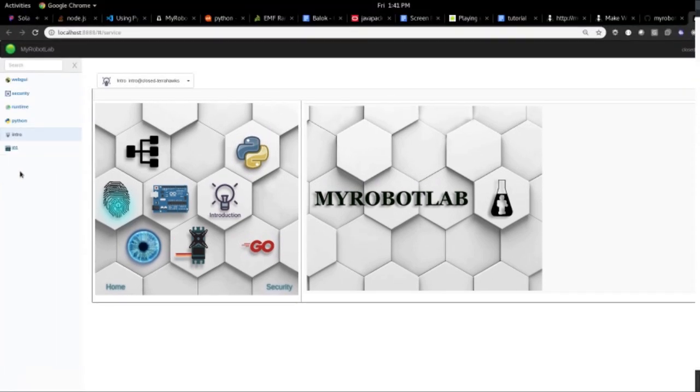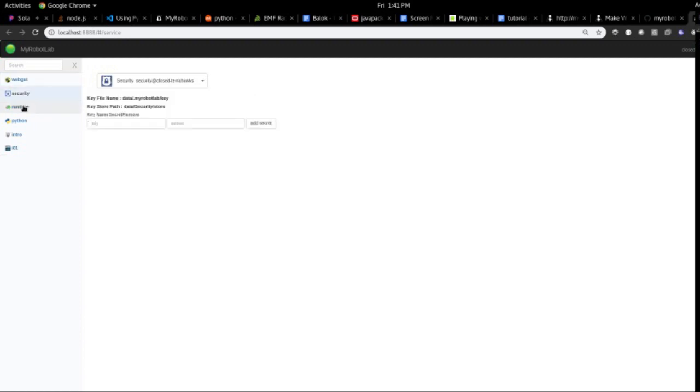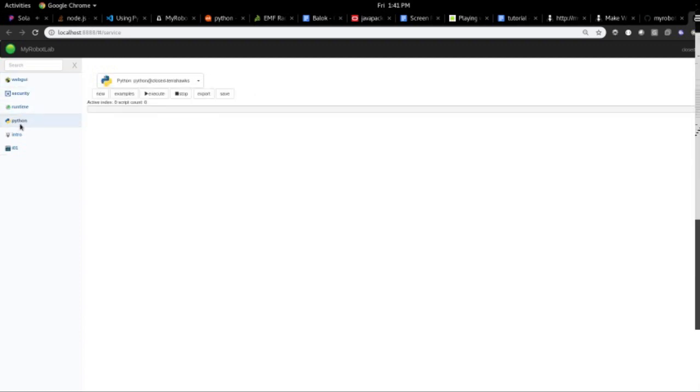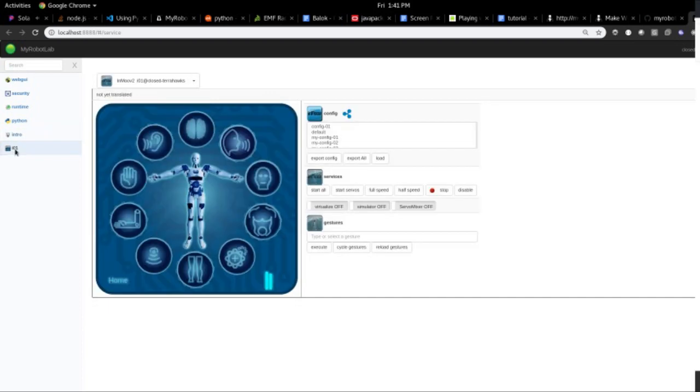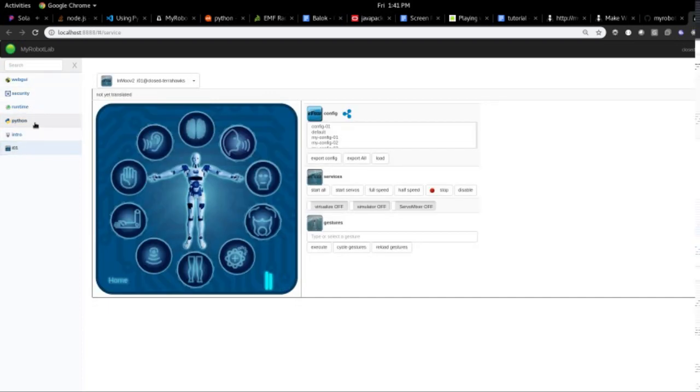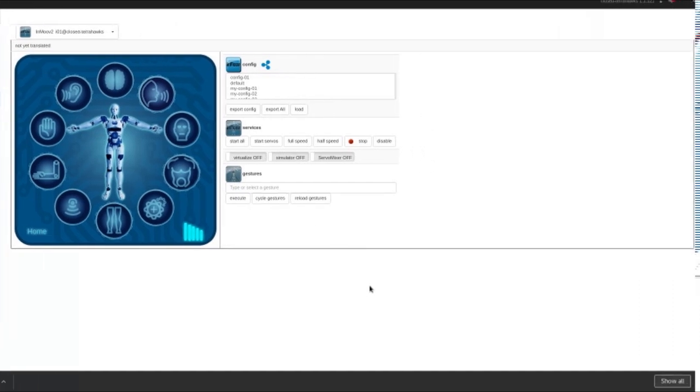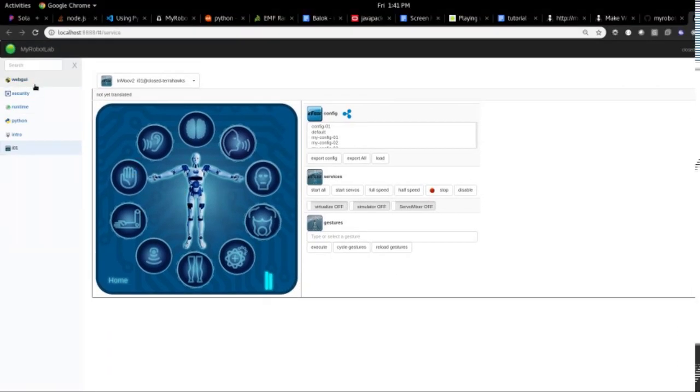Let's see. So on the left-hand side we have web GUI, security, runtime, Python, intro, and the IO01. So we have, let's see, six services currently running. They all do different things.